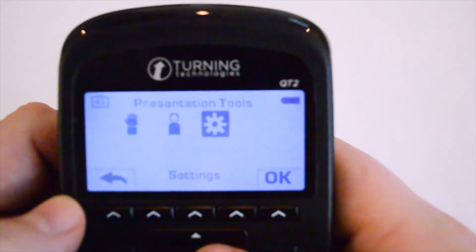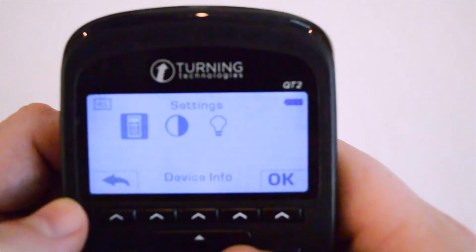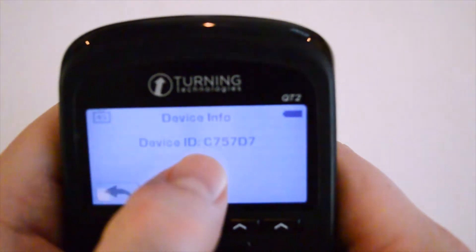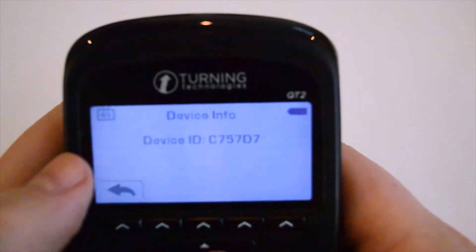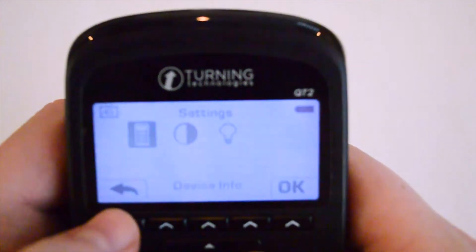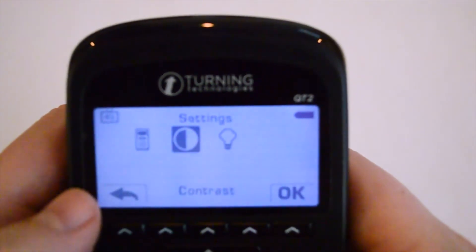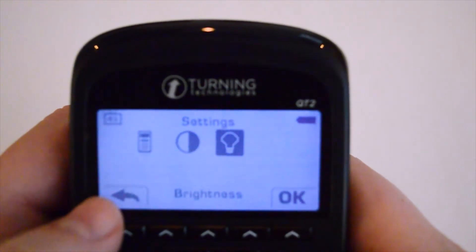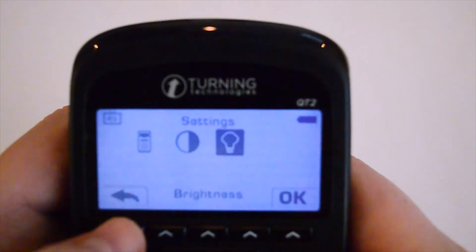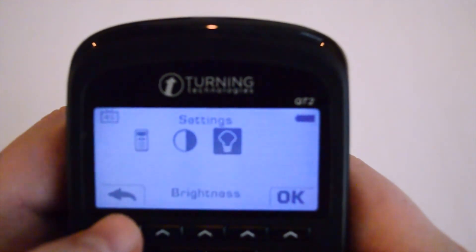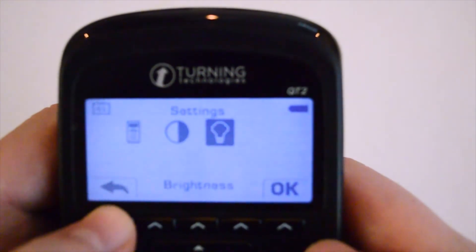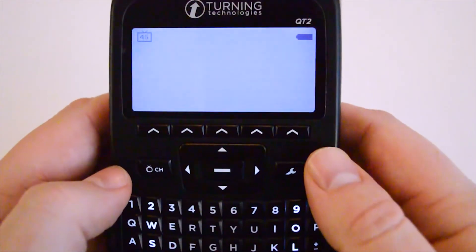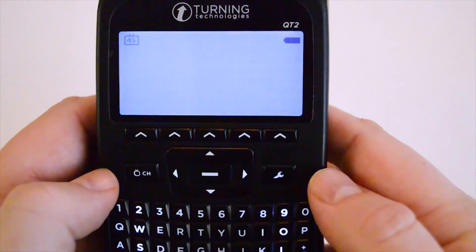The last option is the settings, where you're able to view your device information. It will display the device ID, which is the same ID on the back of your response card. You're also able to adjust the contrast and the brightness. The back function key takes you out of settings. If you ever get lost in the menu, pressing the back function key a few times will eventually take you back to the question screen, where you'll be able to answer questions as they appear.